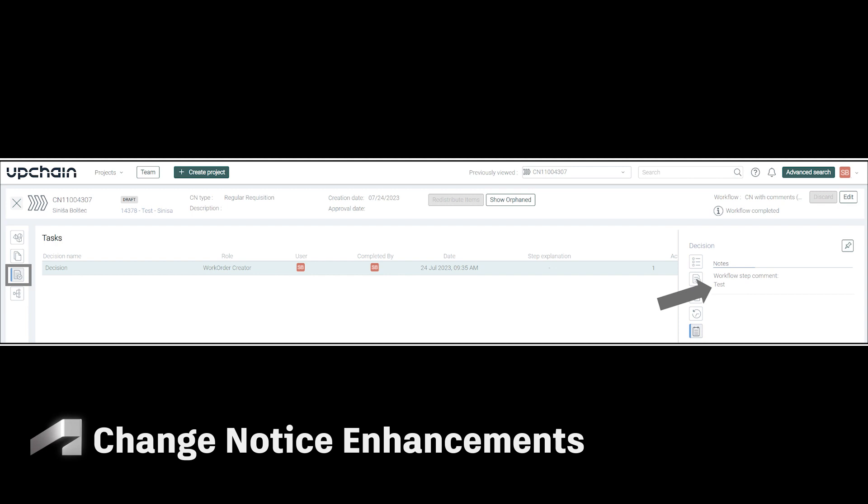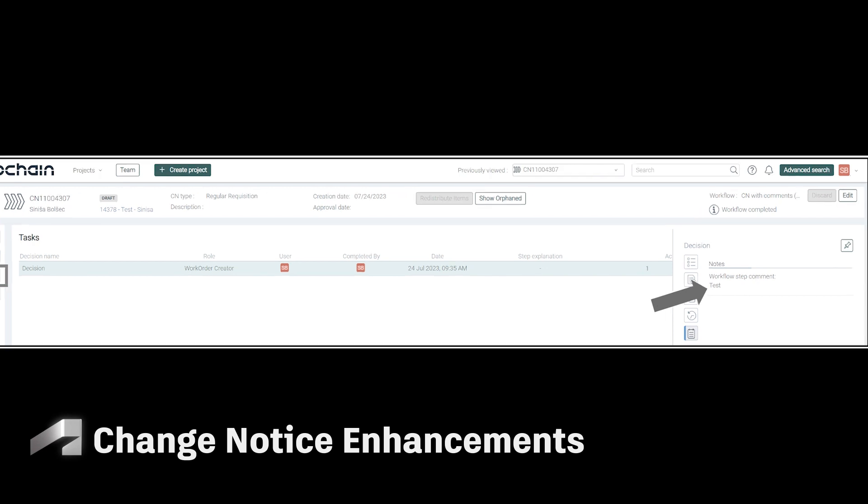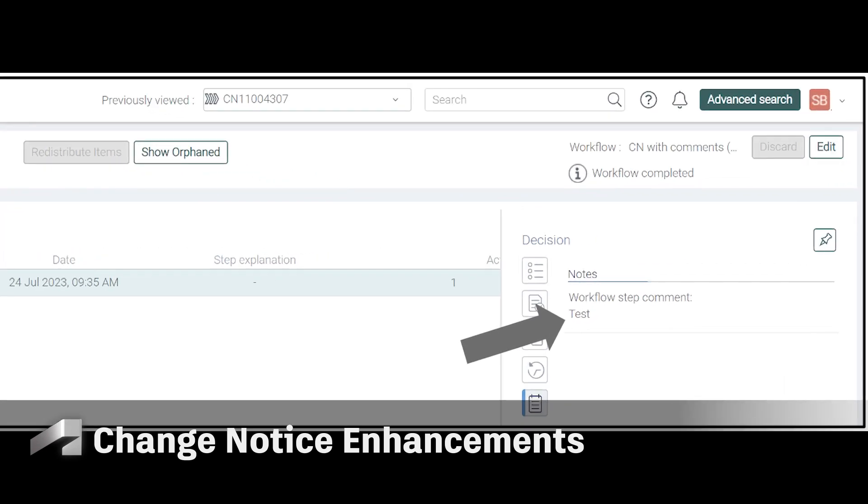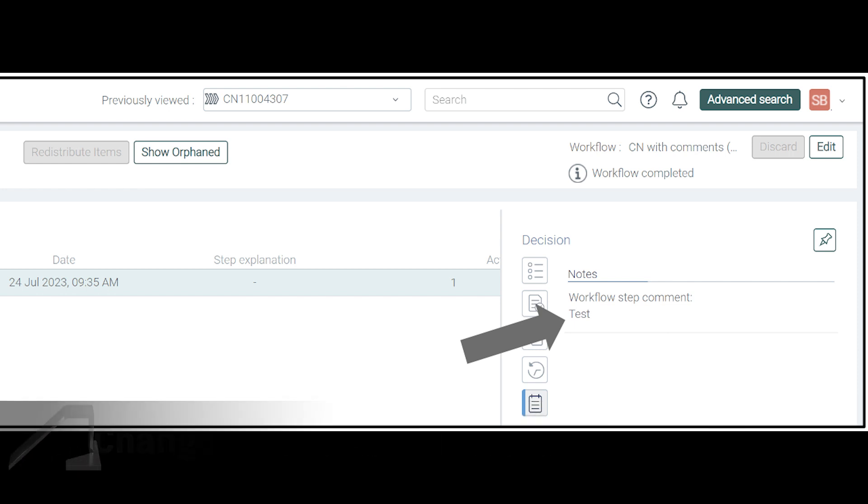For change notices, we've made the following enhancements. User comments can now be seen on change notice workflow decisions and tasks under the Notes tab.